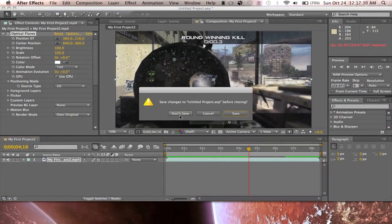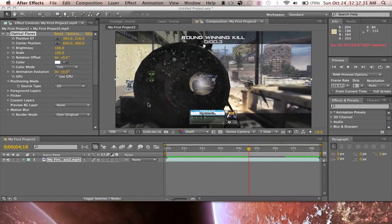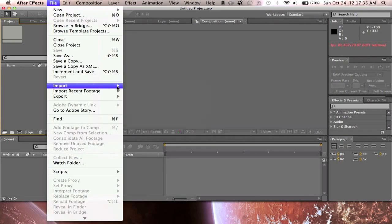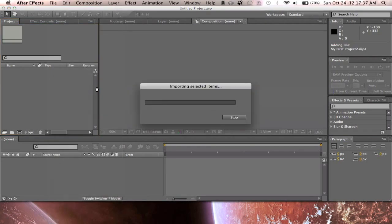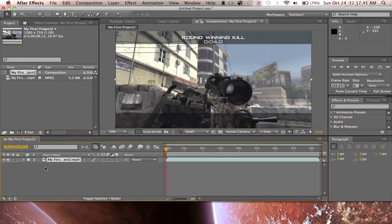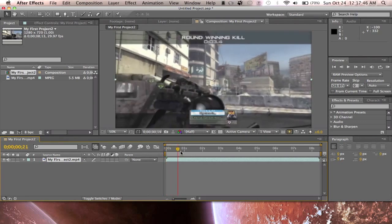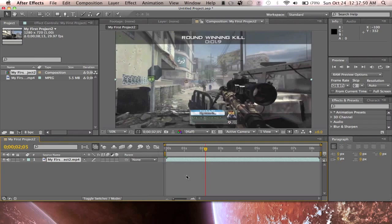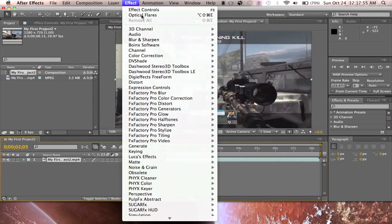So I'm just going to show you how to do this effect. First, start a new project — I'm not going to save that. Import your footage; I'm just going to import recent footage, drag it to the timeline, and put it to a good spot in the clip.